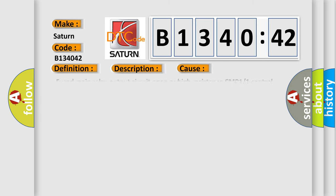This diagnostic error occurs most often in these cases: Fused main relay output circuit open or high resistance, CMP1/1 control circuit shorted to ground, CMP1/1 control circuit open or high resistance.